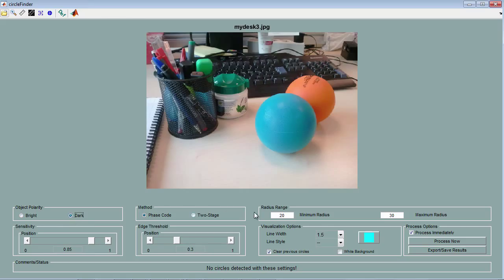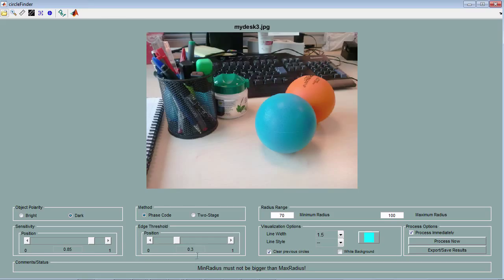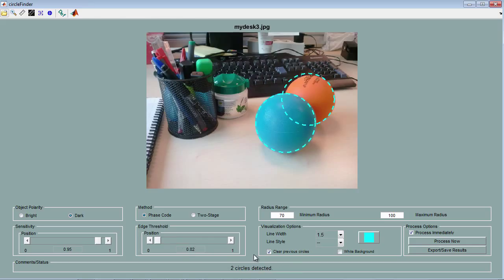The range of the radii was measured using the IMDistance tool, which gave me a range between 70 and 100. If I change the sensitivity to 0.95 and the edge threshold to 0.02, I've managed to detect the two circles with no false positives.